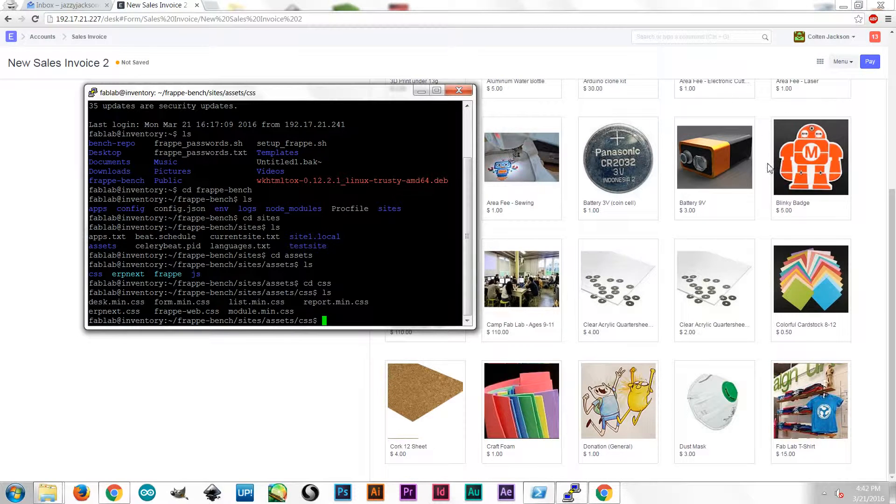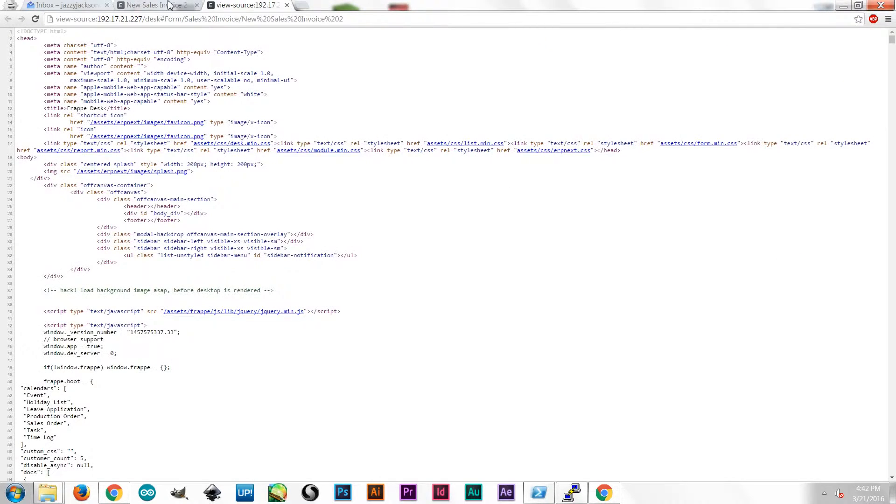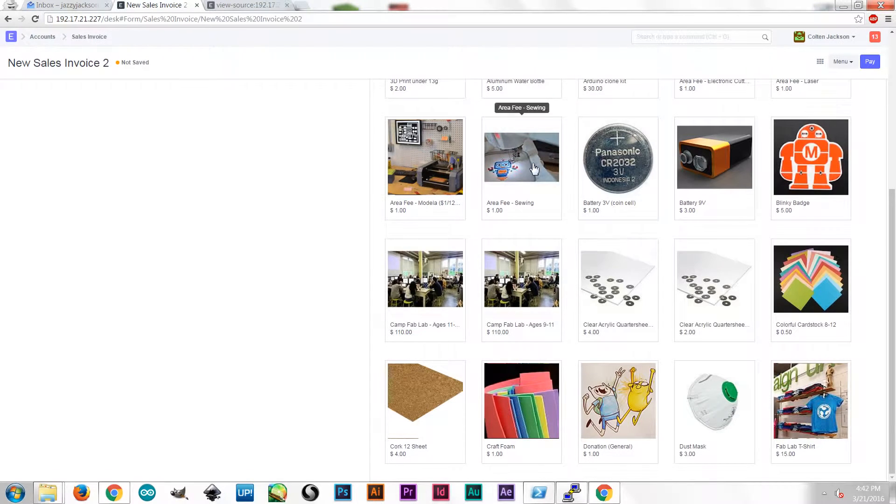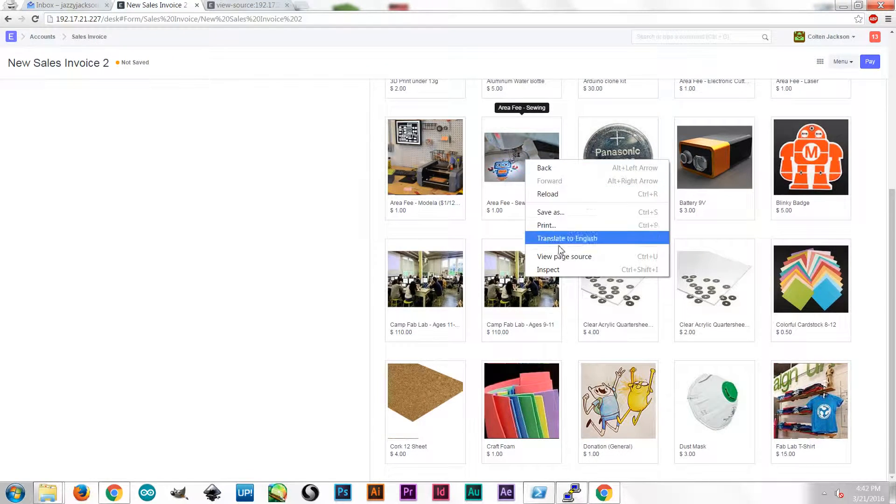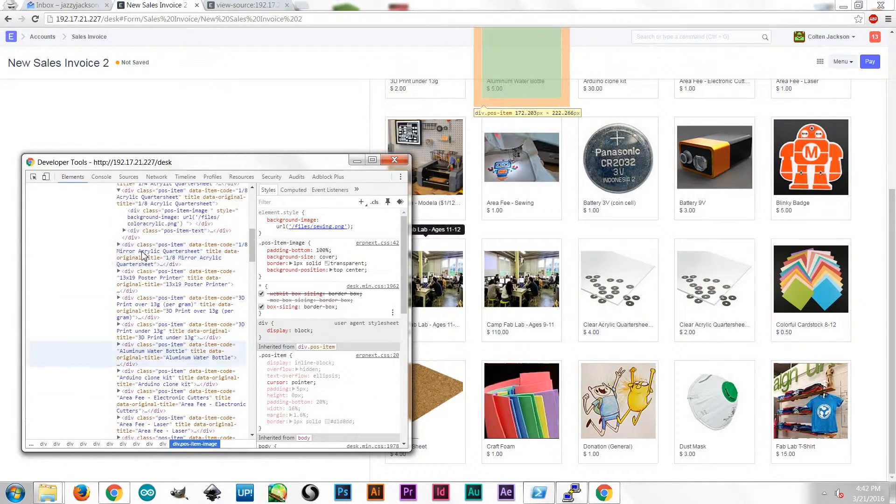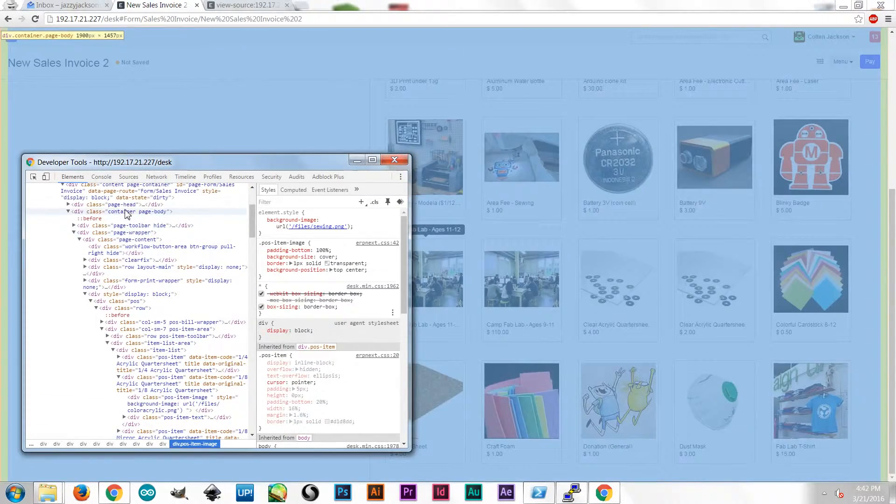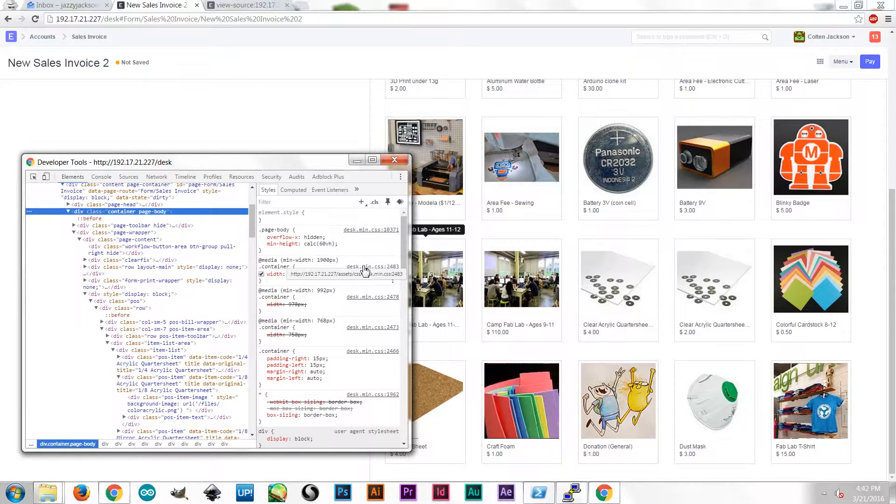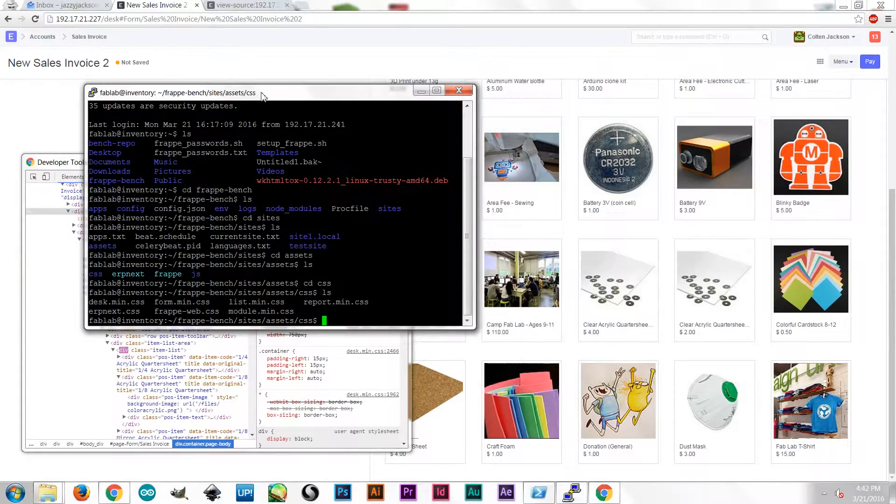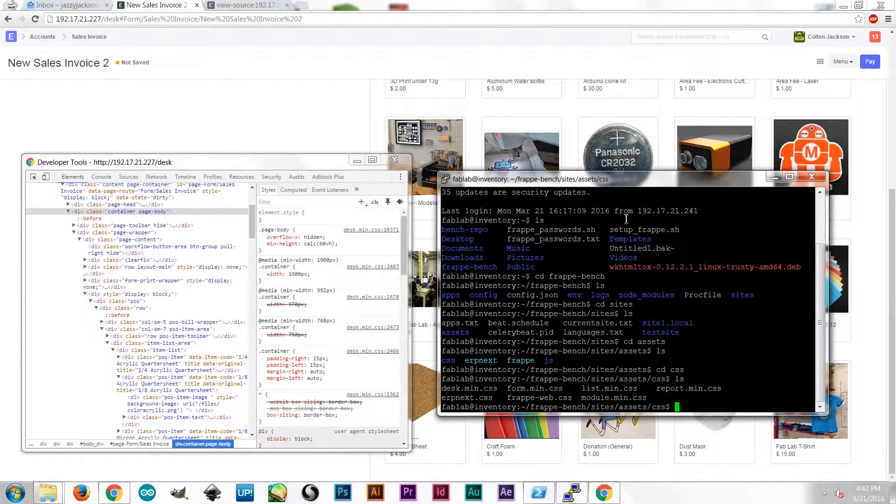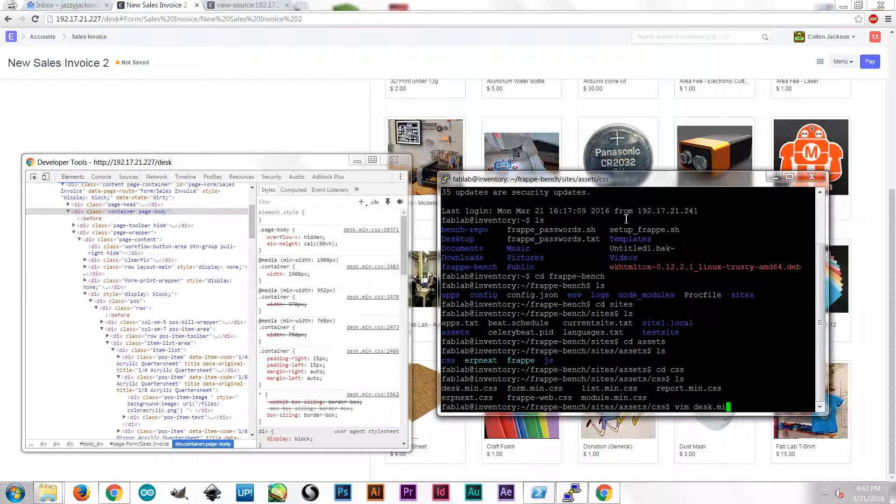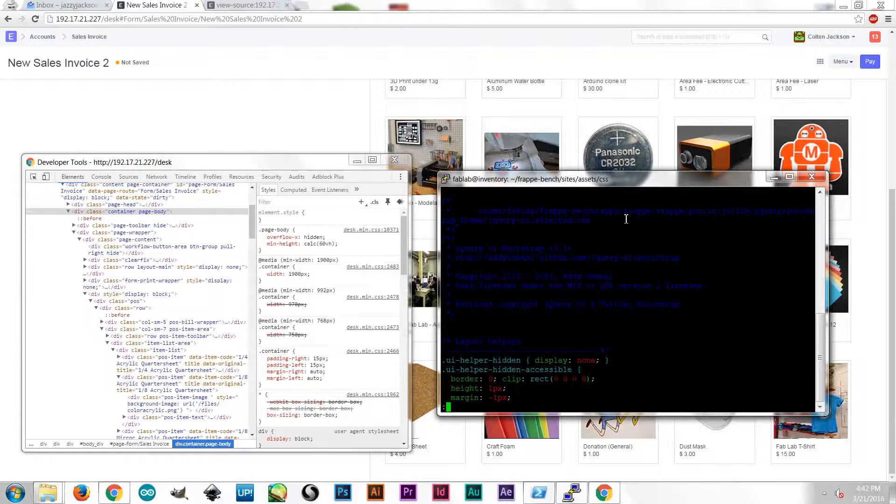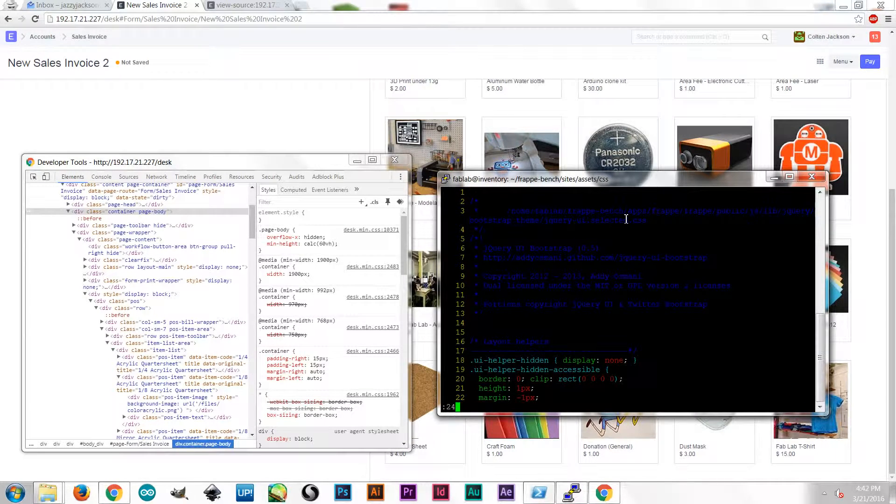So we have Deskmin CSS and ERPNext CSS. So I'm going to look again where I had to change. Inspect that container right here. Container page body. That minimum width was Deskmin CSS line 2483. So that's telling me where I need to go. So in my terminal here, I can open Deskmin CSS. And in Vim, I can set my line numbers and I can just jump to line 2483.